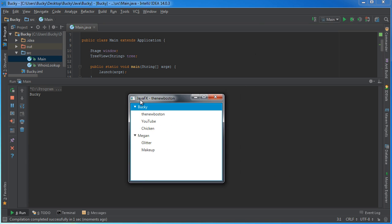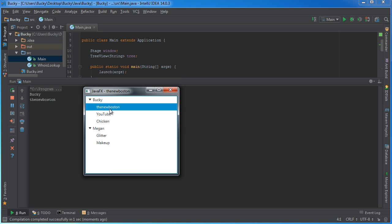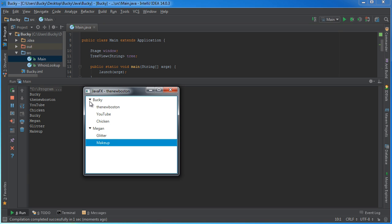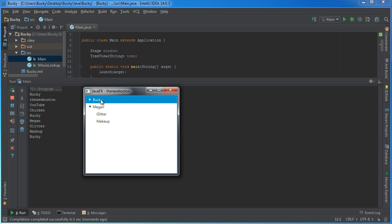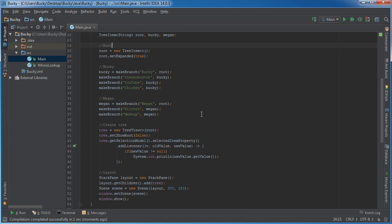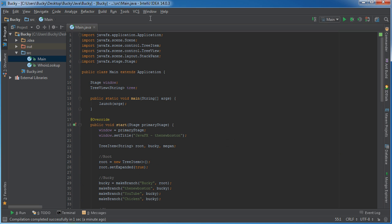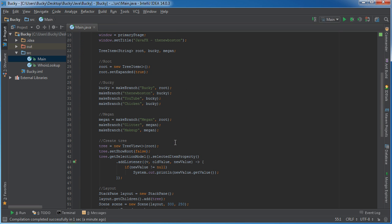Running it now, by default Bucky is selected so it prints out Bucky. You can click The New Boston, YouTube, chicken, Bucky again, Megan, glitter, makeup. If you collapse a branch it won't print because you didn't select an item, but double-clicking to collapse does count as a selection. A lot of terminology to set it up, but all the hard work is in that makeBranch method — the rest is easy. All this code will be on my GitHub page, so you can just copy and paste it. Thanks for watching!